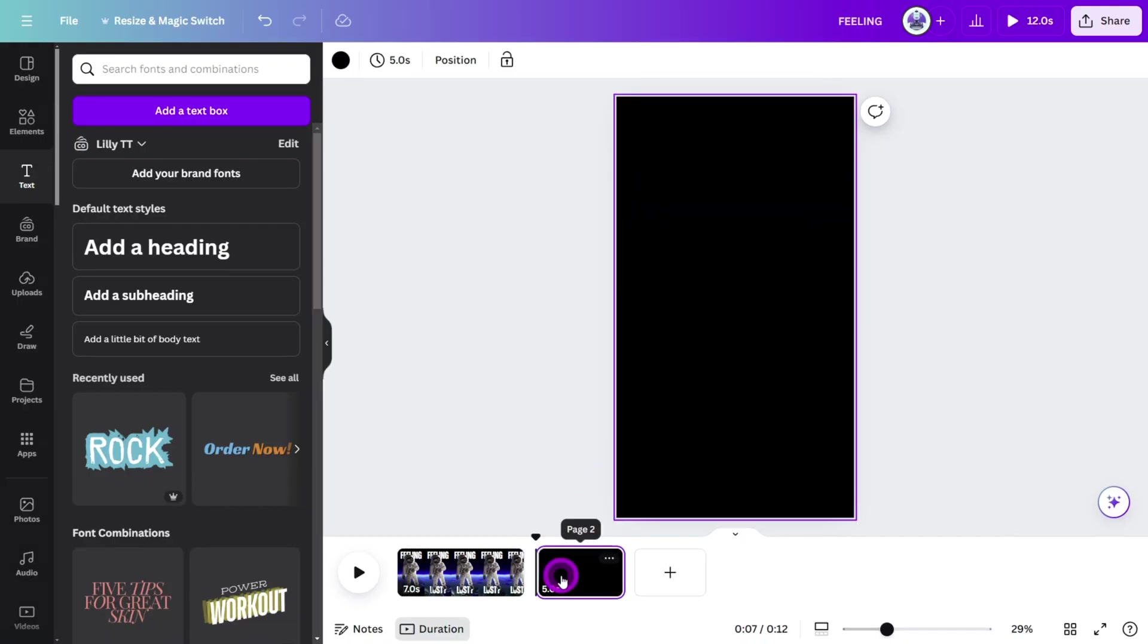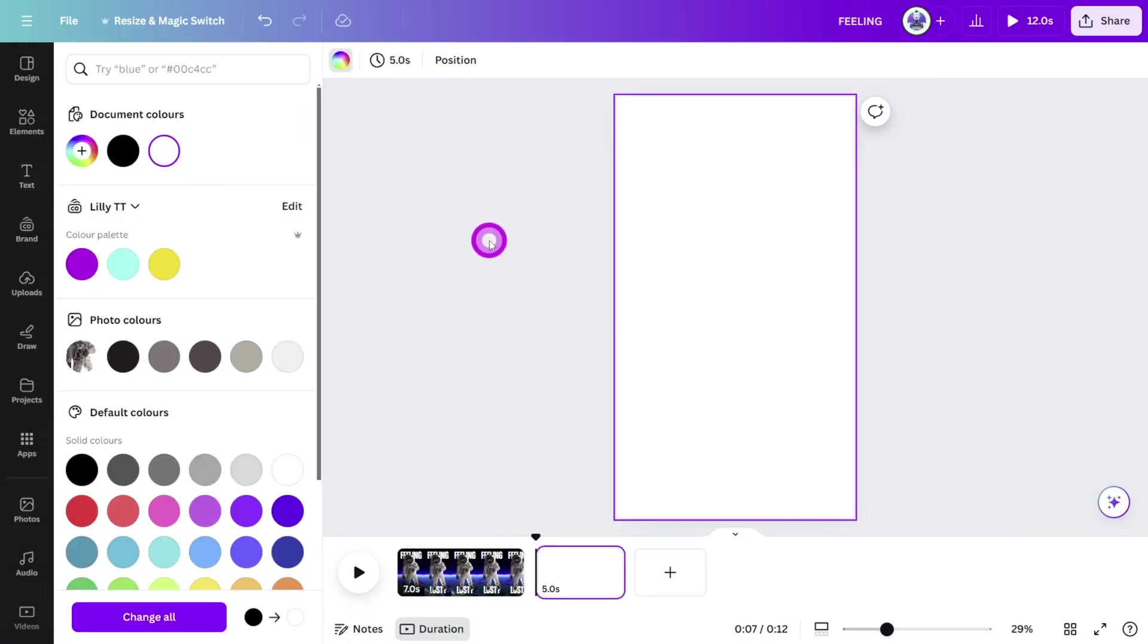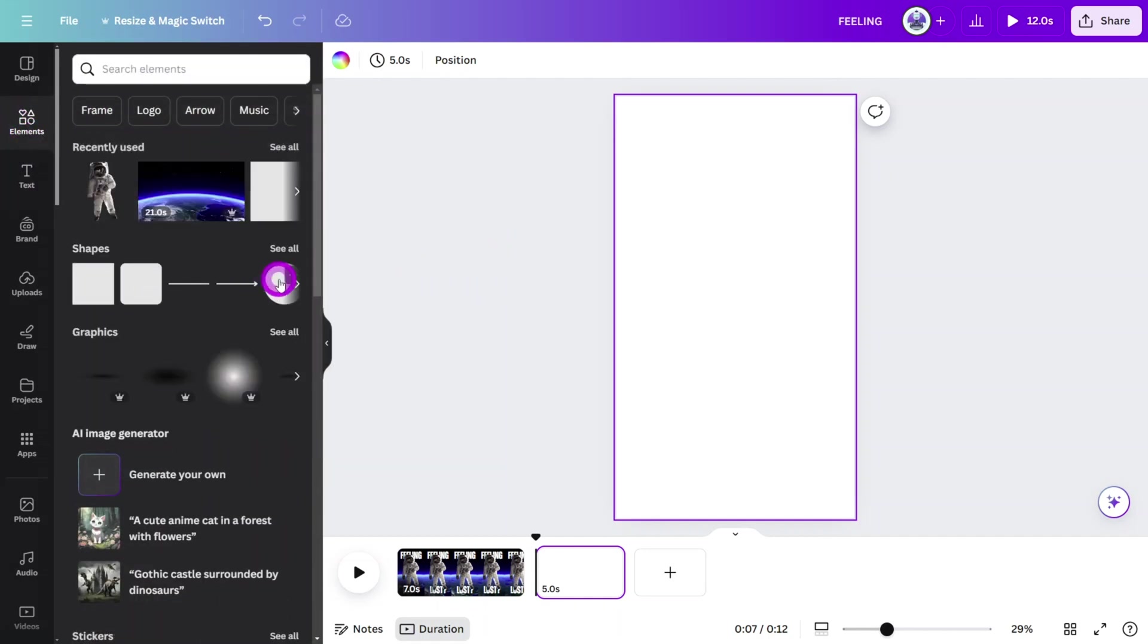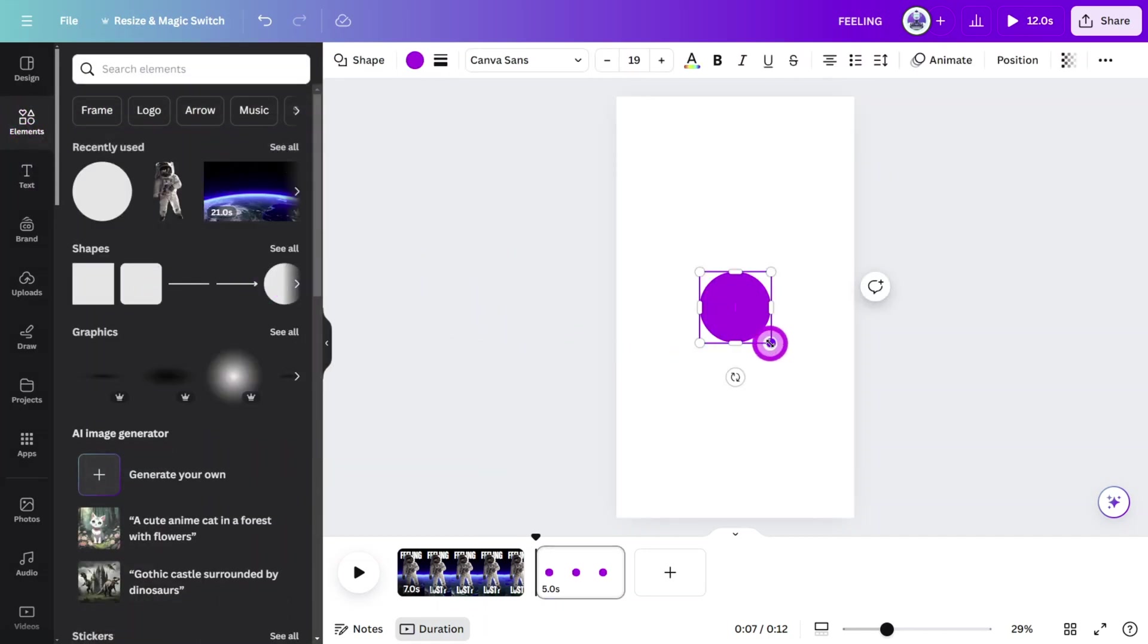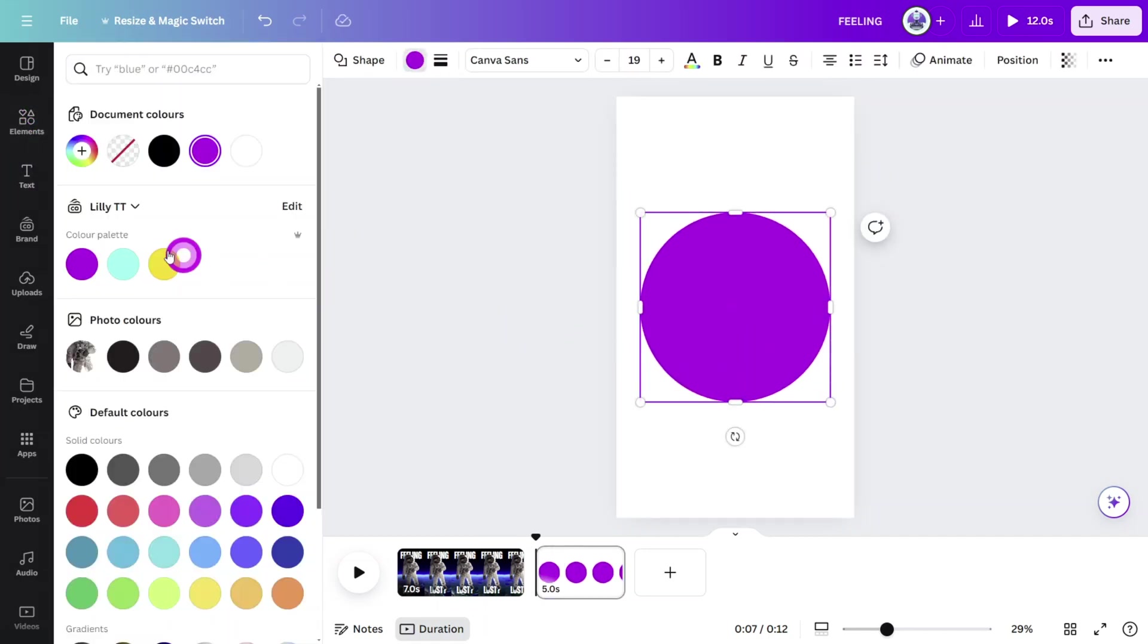Open a new page, change the background color to white and place a circle shape on the center of the canvas. Resize and change the color to one of your liking.